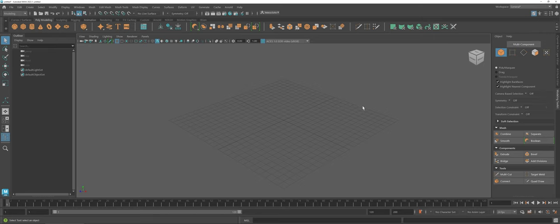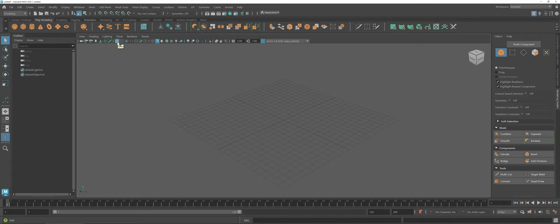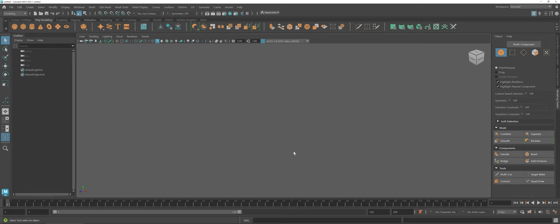One other thing that I'm going to do is stay in perspective view for this tutorial, but I'm going to get rid of the grid. We don't really need it for the demonstration here. Up on the viewport here you can see a little button that looks like a grid, so I'm going to go ahead and click that and just get rid of that.